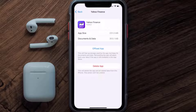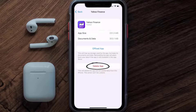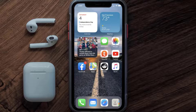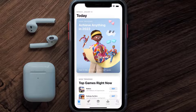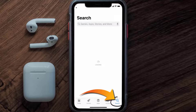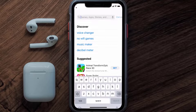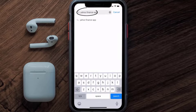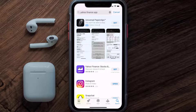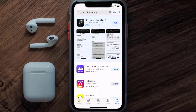Once on this screen, tap on Delete App to uninstall the app from your device. Once uninstalled, open up the App Store and search for the Yahoo Finance app in the search bar, then tap the Get button to install it back on your device.